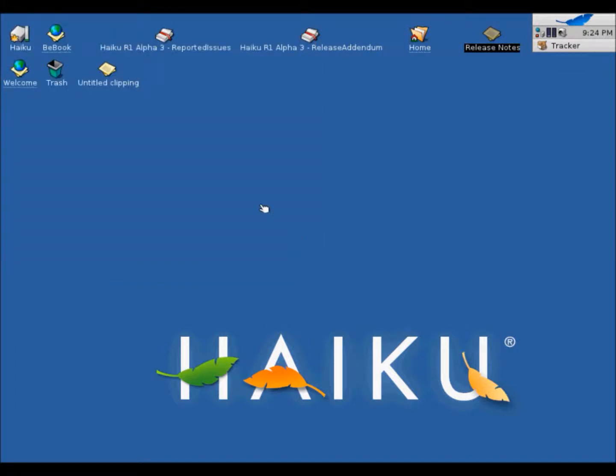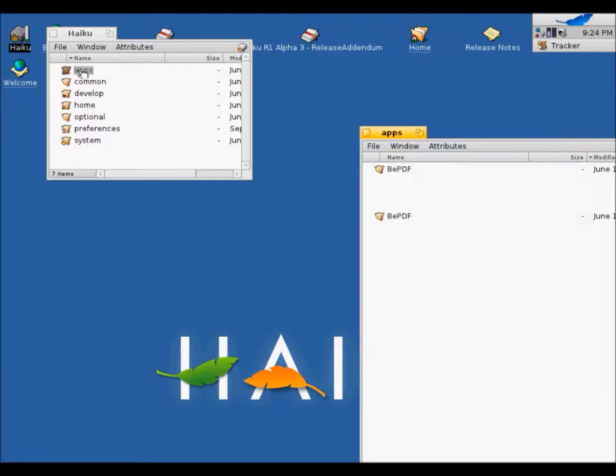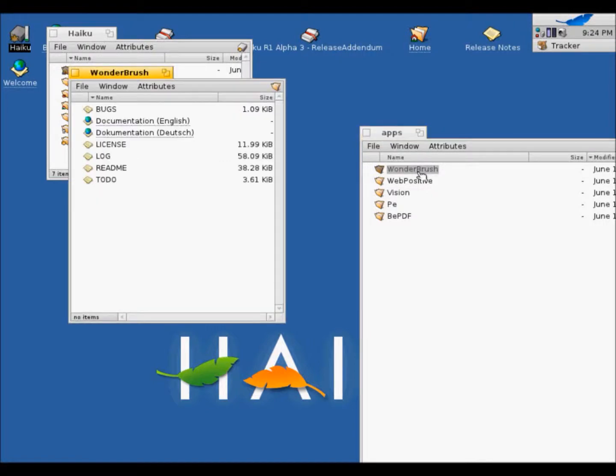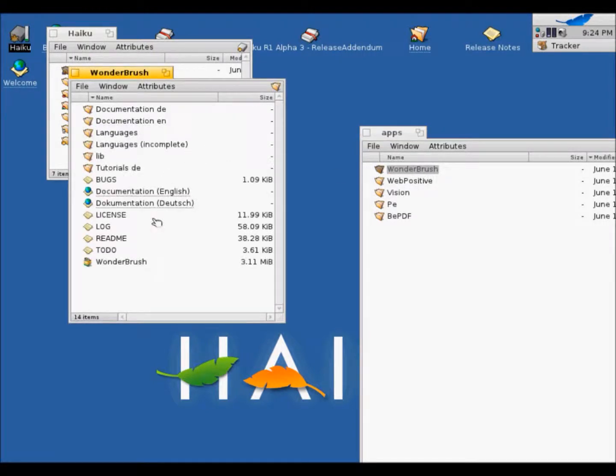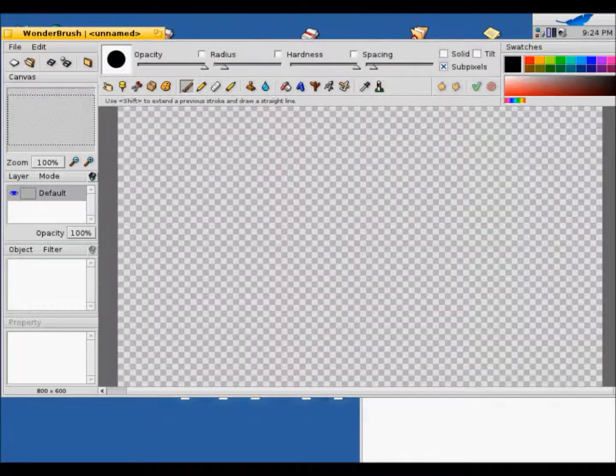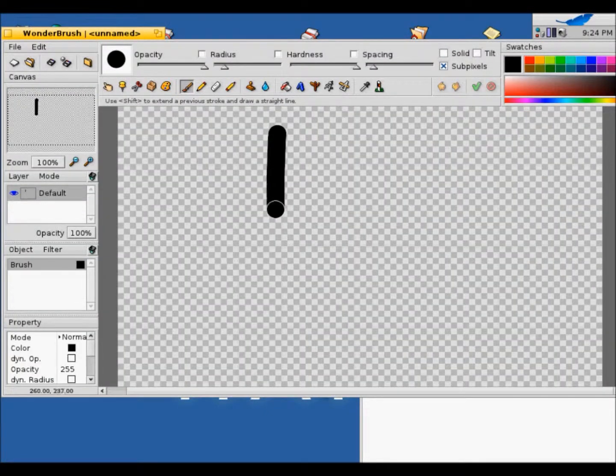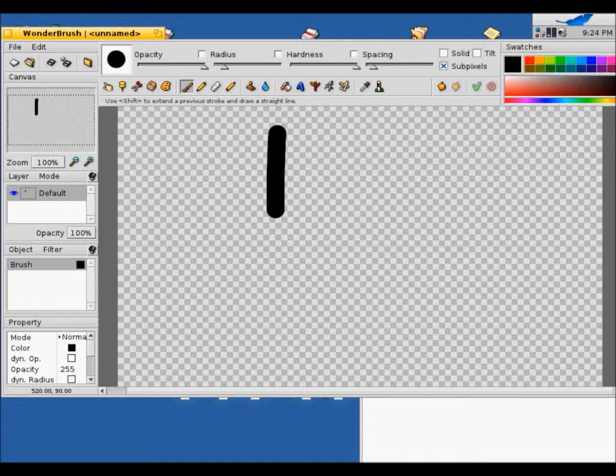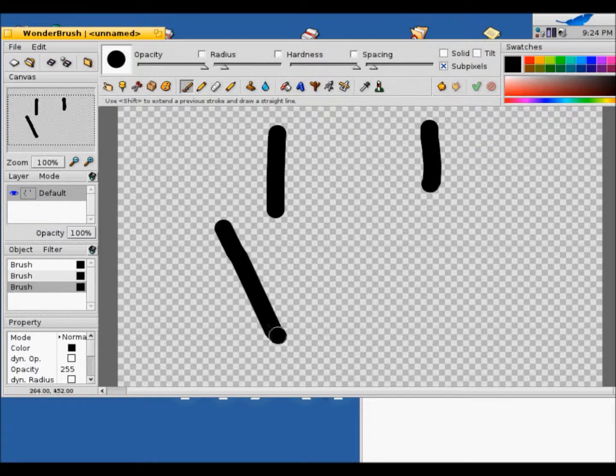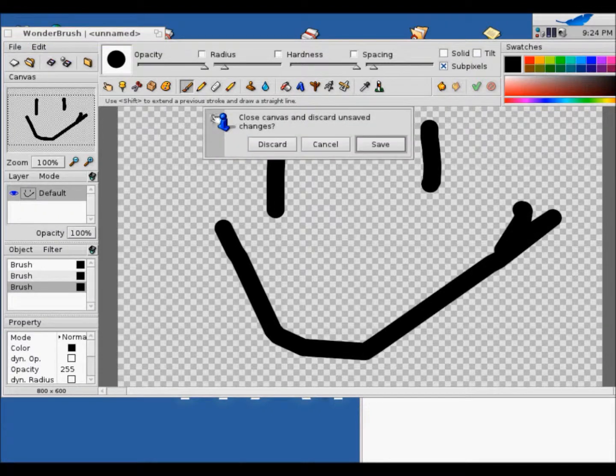I'm pretty sure there are applications to use here. Yeah, I believe it's in Haiku. And then, it's apps. So let's see what Wonder Brush is. Yeah, it's Paint. So you can draw whatever you want here. But I'm not going to save it.